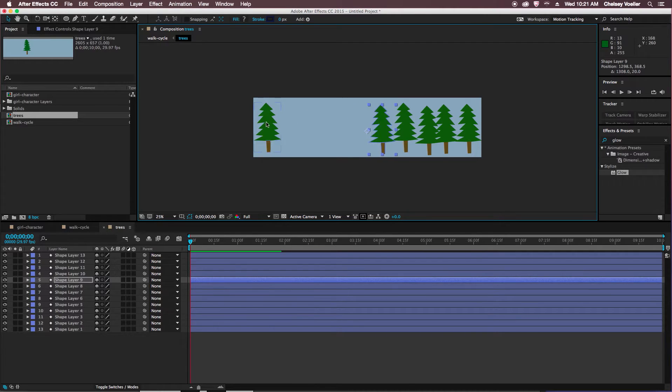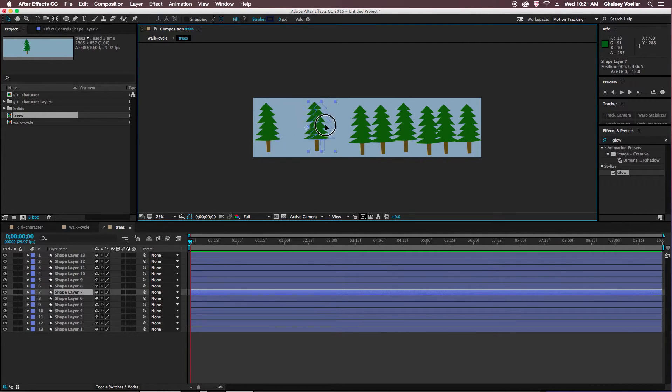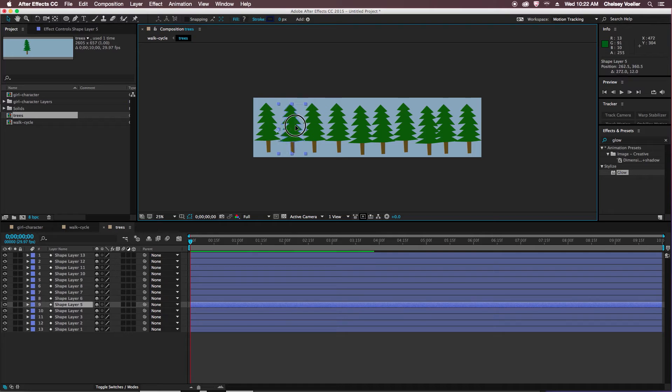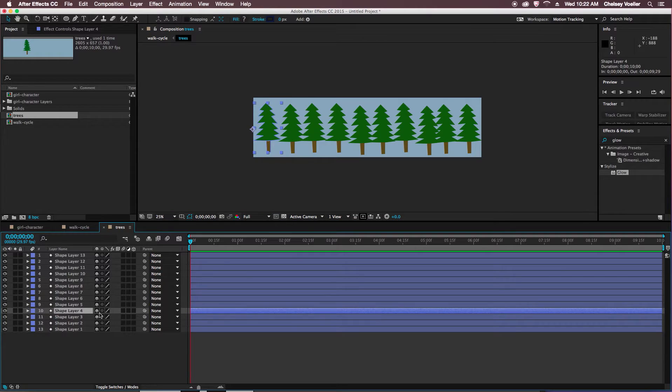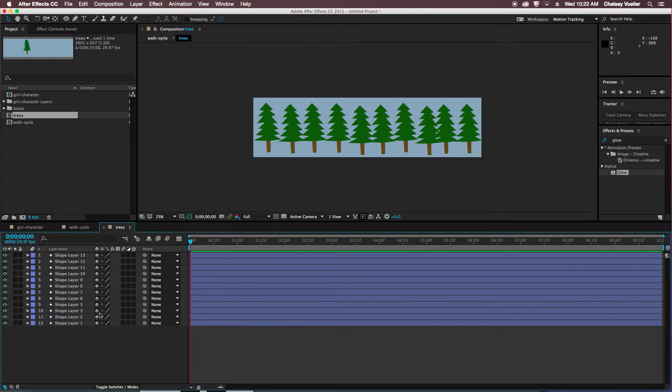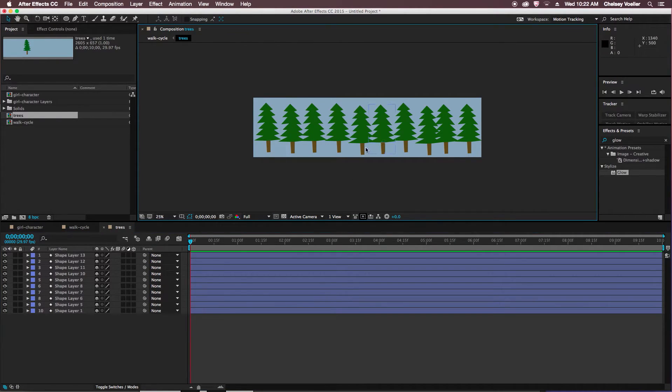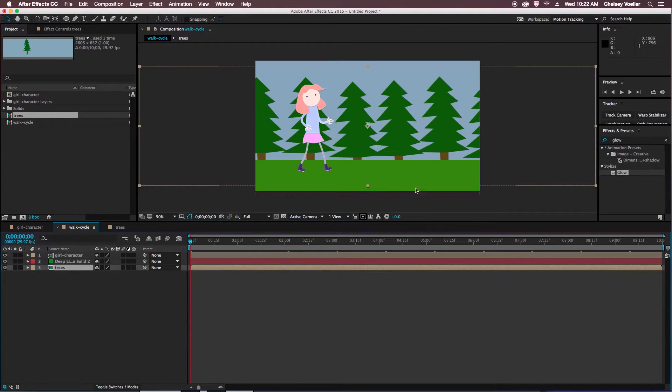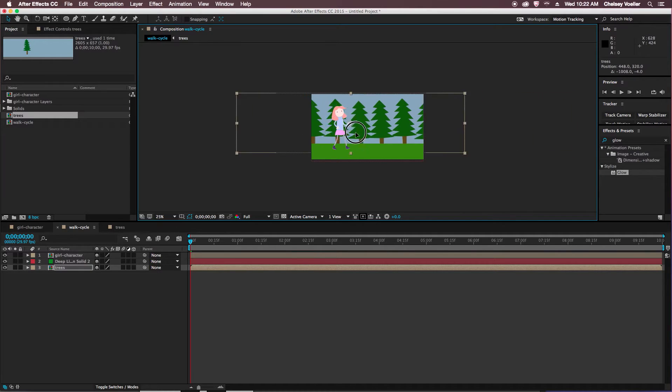And just space out all of your trees. And then any extra trees that you have, you can just go down and delete them. So now if I go back to my walk cycle, I want those trees to look like they're moving in the background.